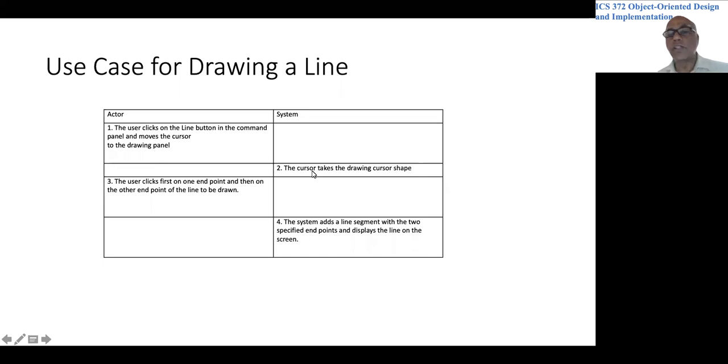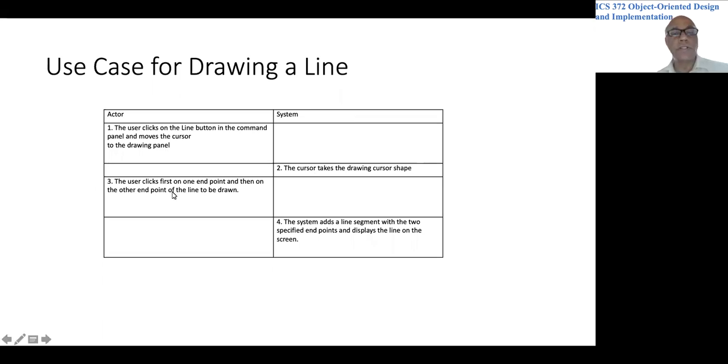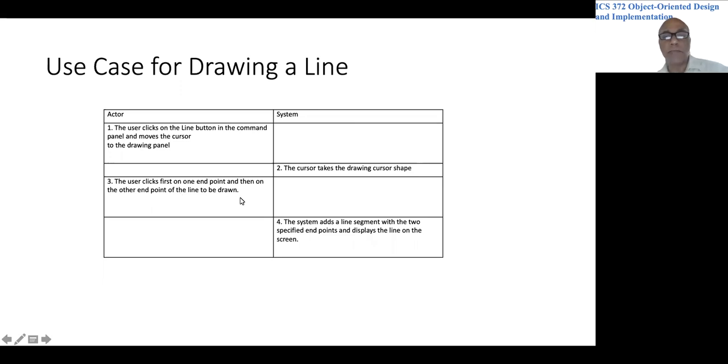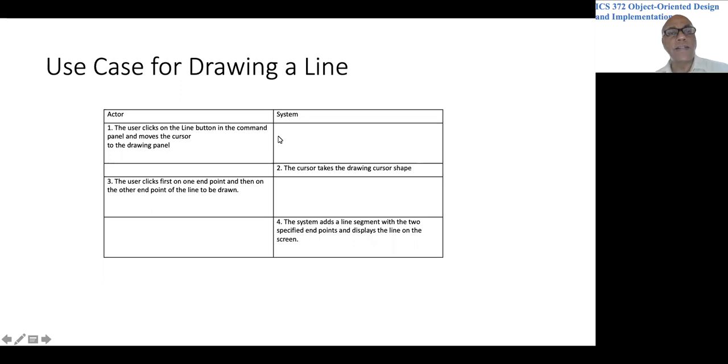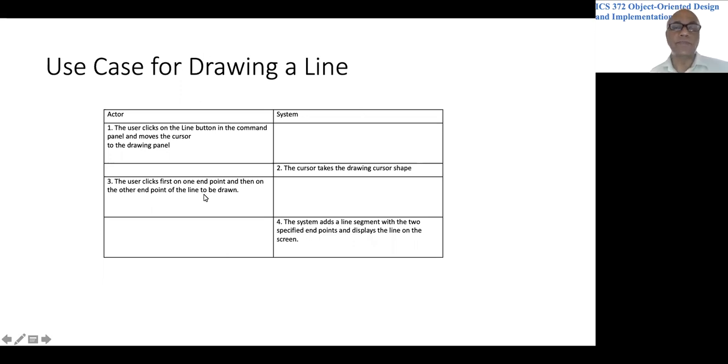The cursor should change the shape. And the user would click on one endpoint and then the other endpoint. And the system would create or show a line segment connecting these two endpoints. So that is the use case.